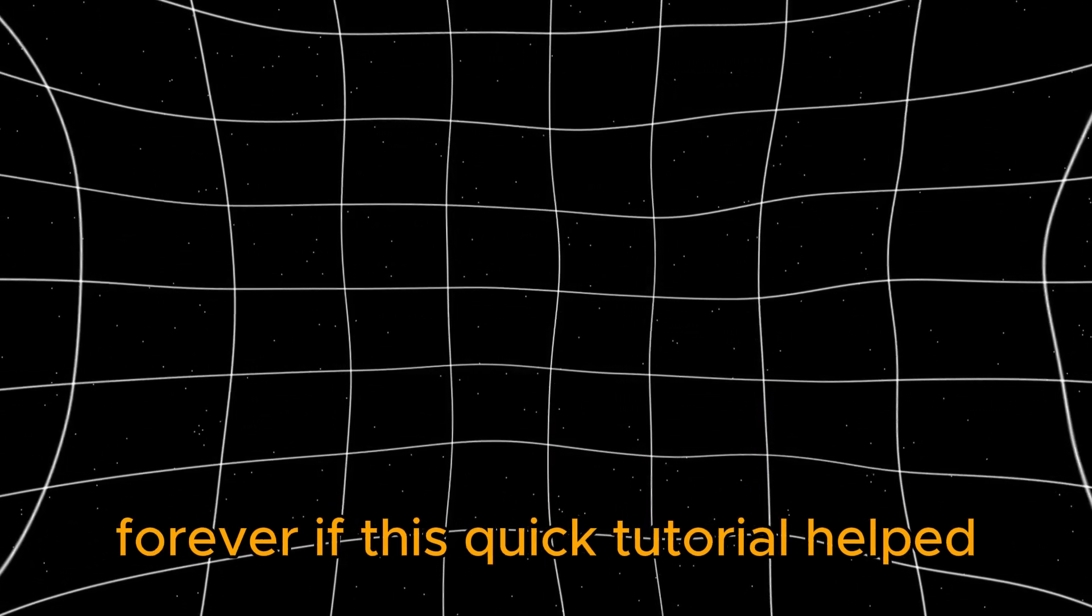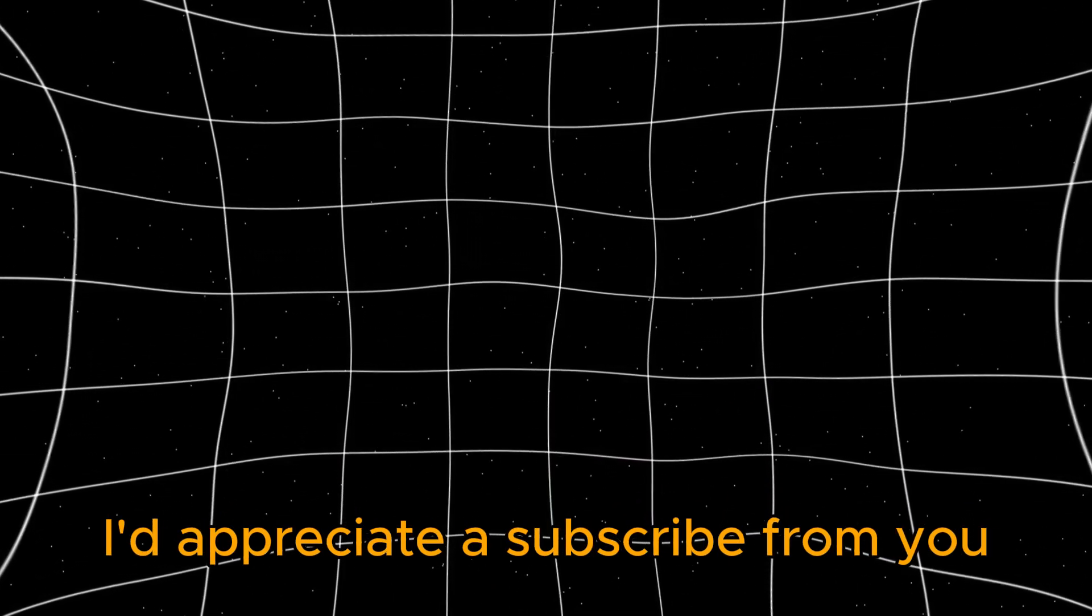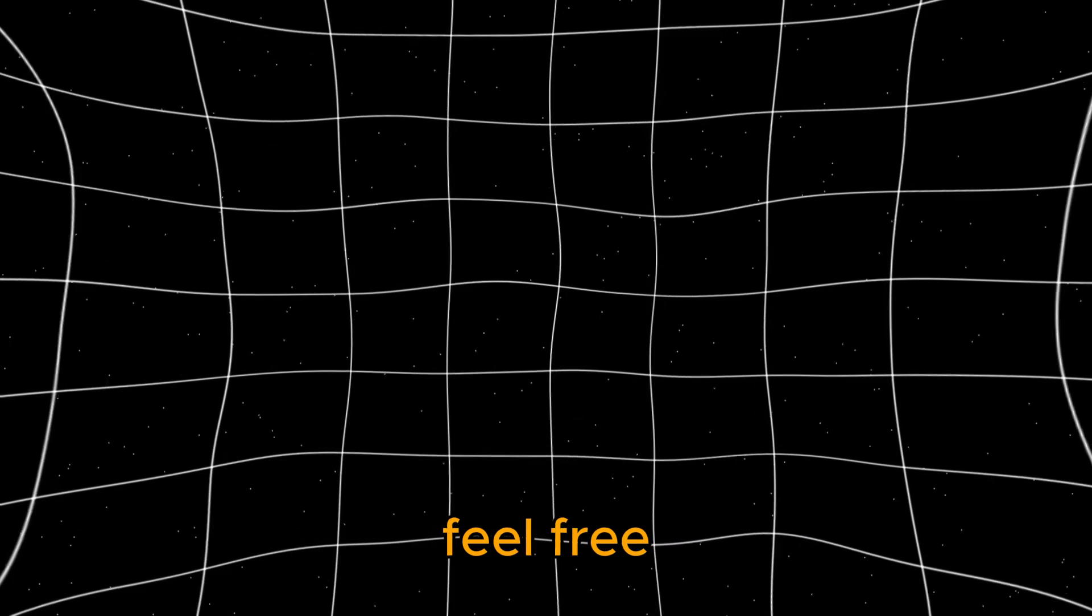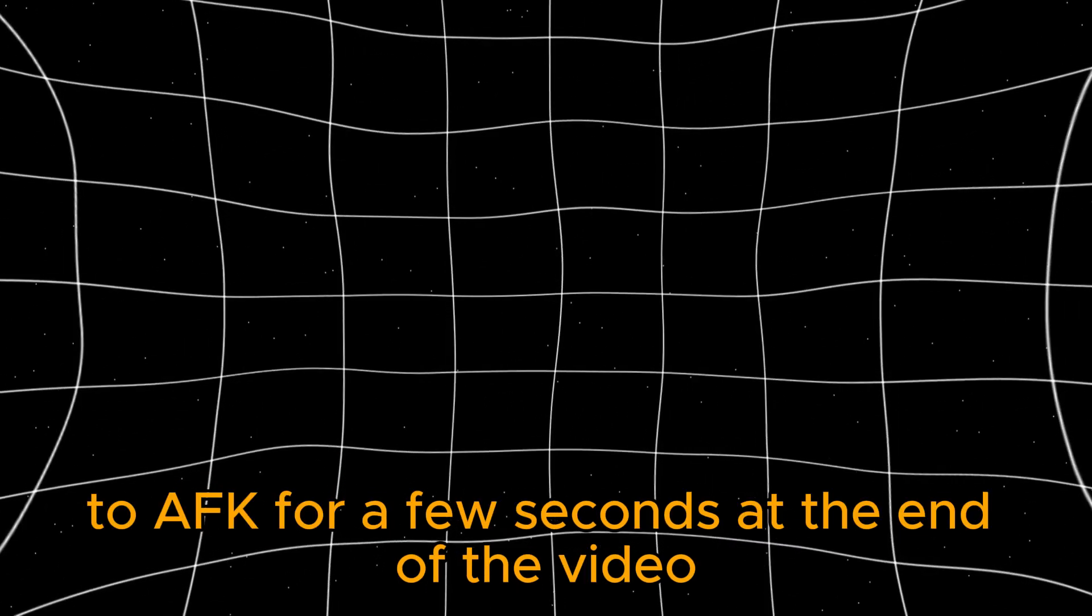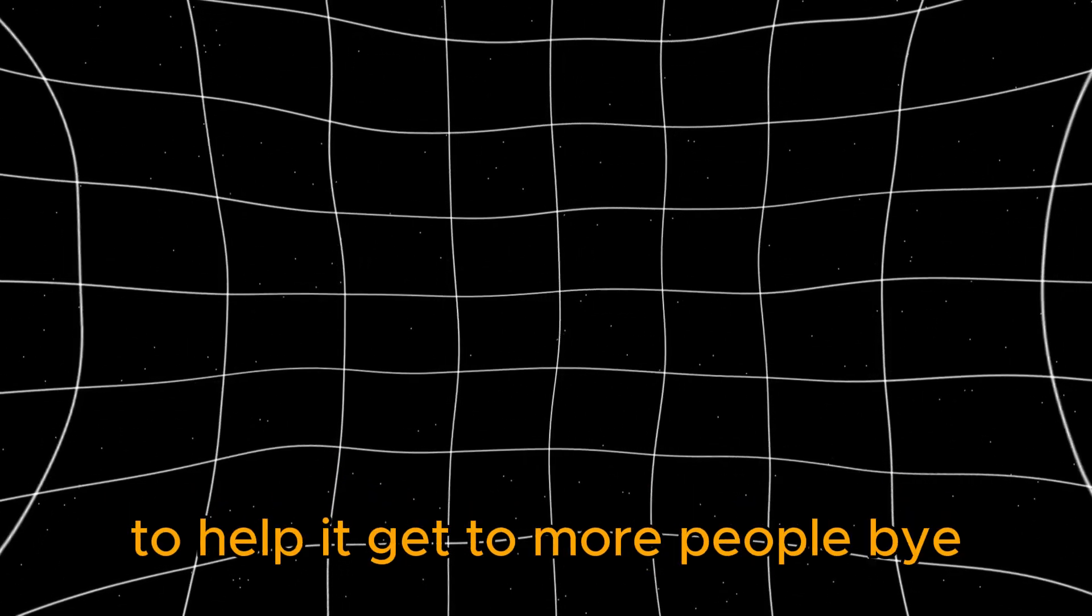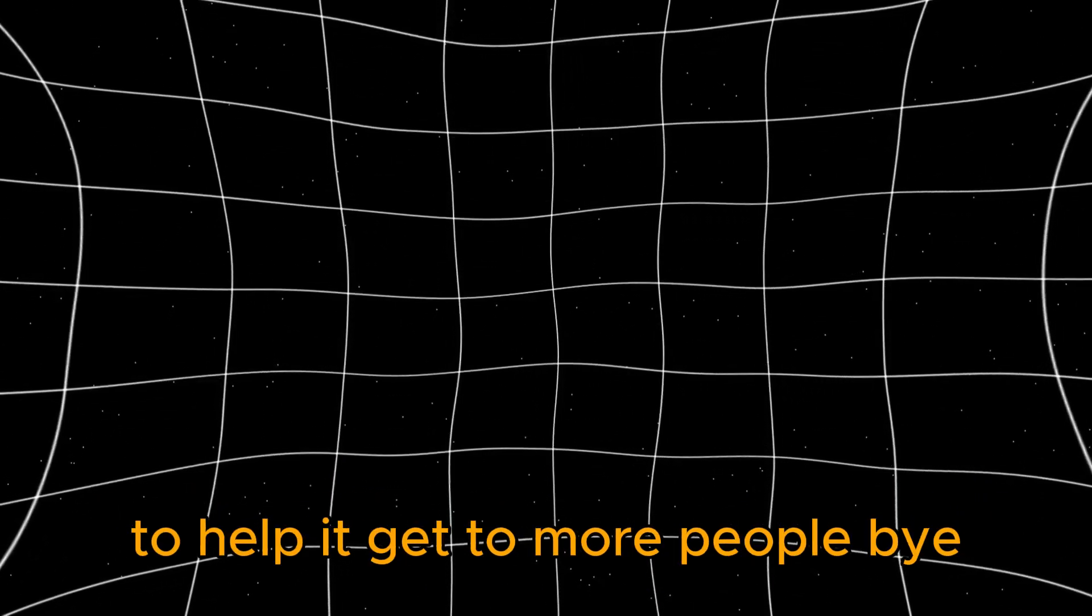If this quick tutorial helped, I'd appreciate a subscribe from you. Feel free to AFK for a few seconds at the end of the video to help it get to more people. Bye.